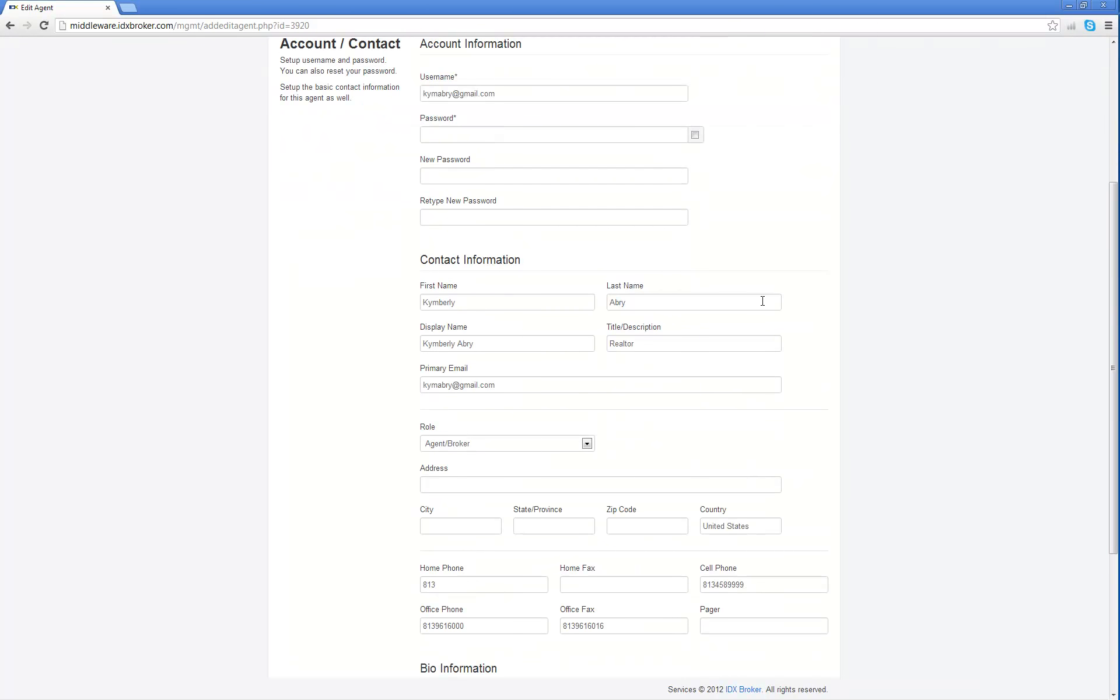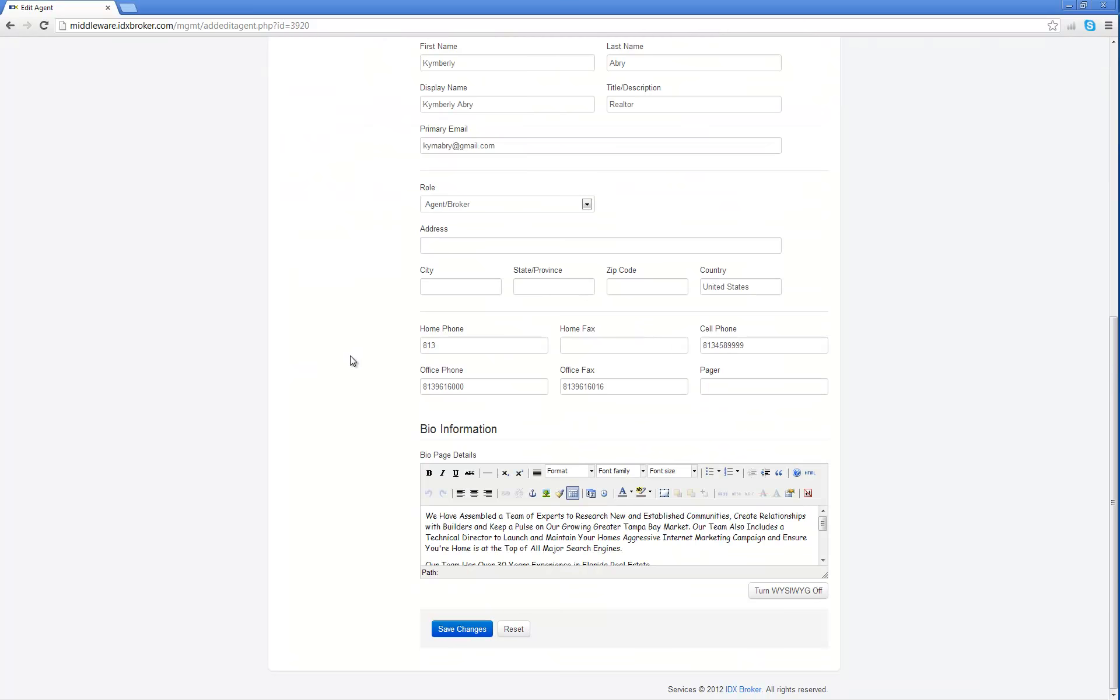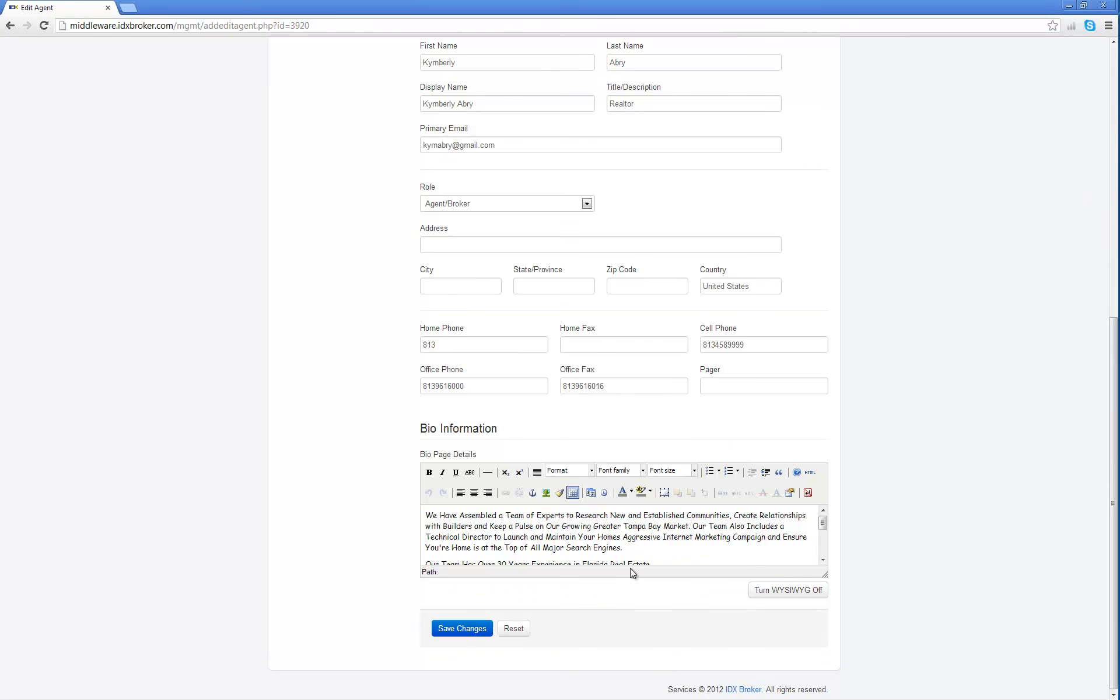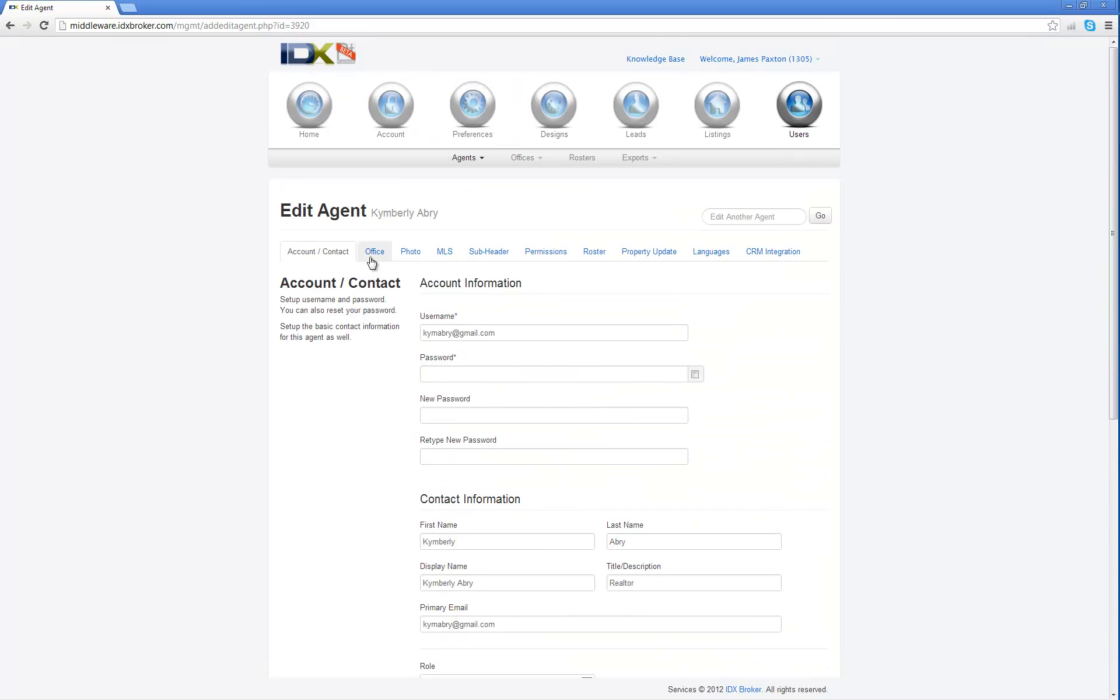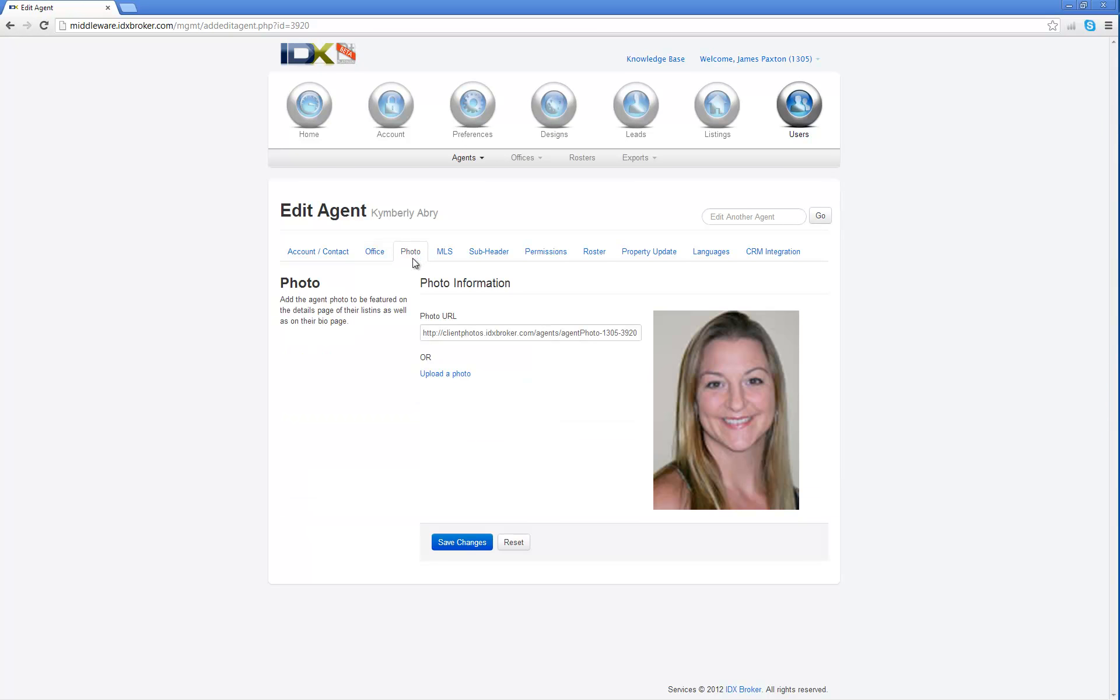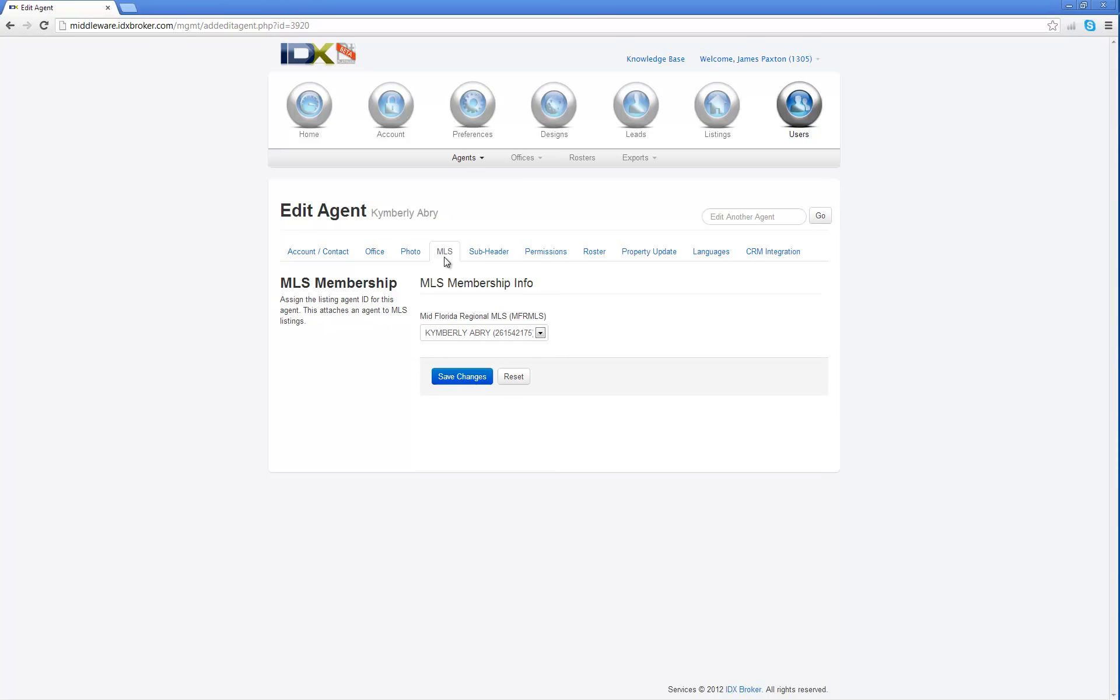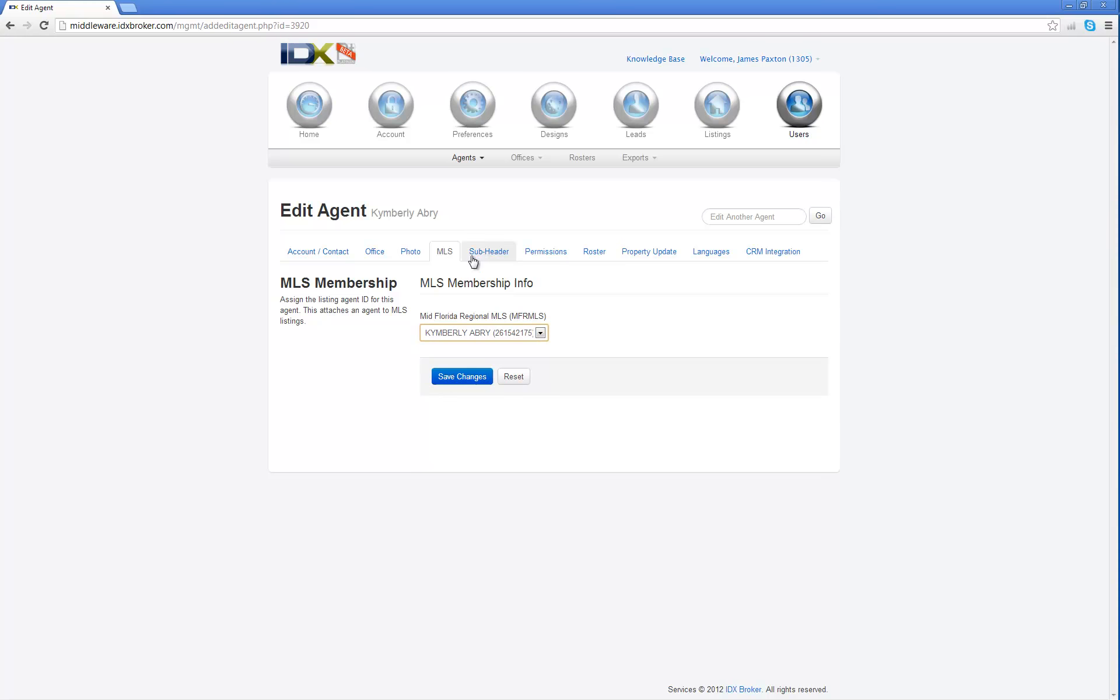So now you can actually edit their address, their role, their phone numbers, their bios, everything here. You can click on office. If you have multiple offices, you can choose which office they're a part of. You can upload their photo. You can choose which MLS they're a part of if you have multiple MLSs.